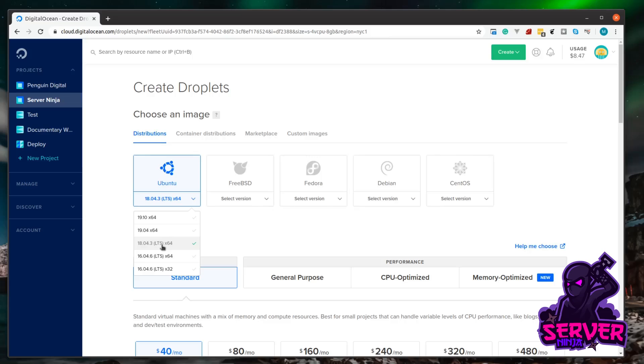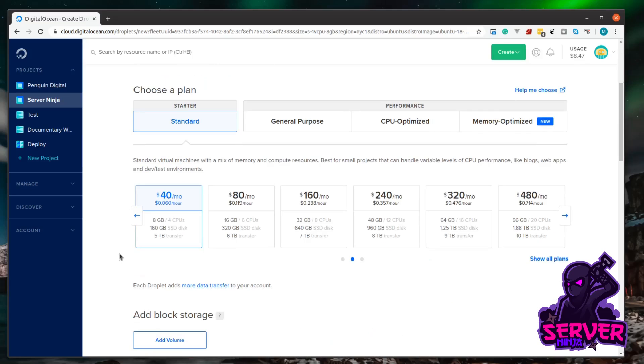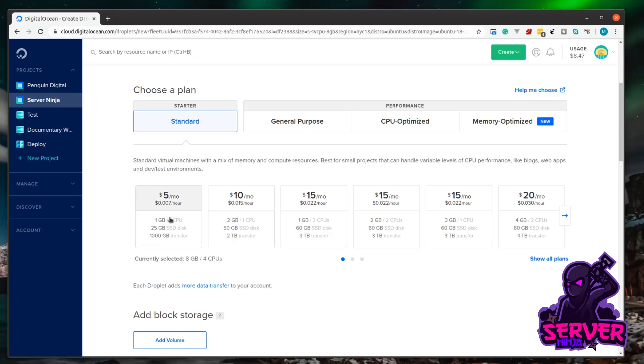Next, standard plans are absolutely fine for what we're doing. Then here you can pick how powerful you want your server. Because we're just playing around, the bottom droplet is perfectly fine for us.